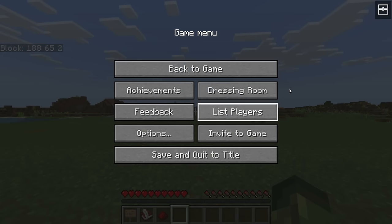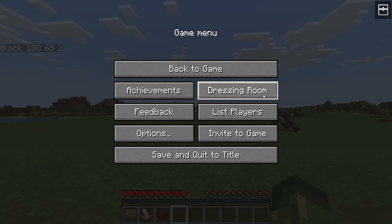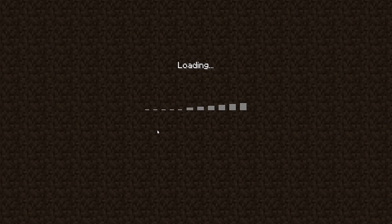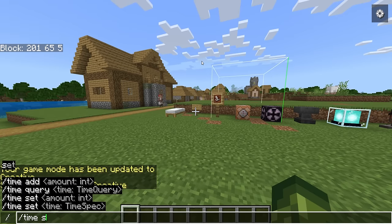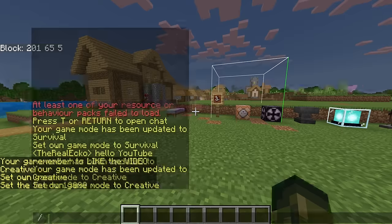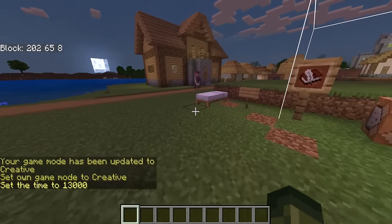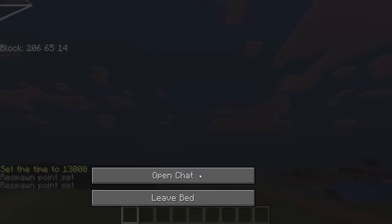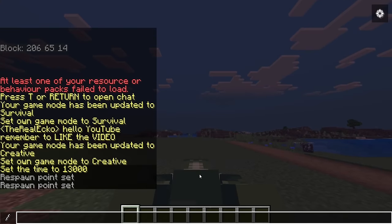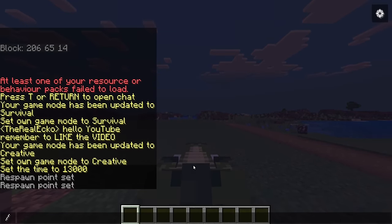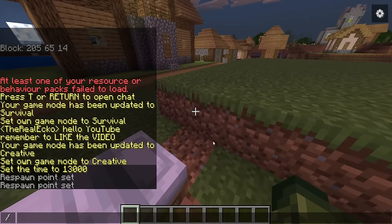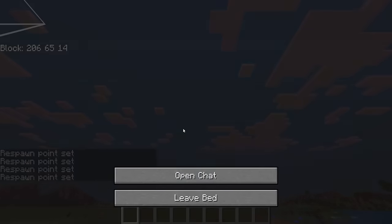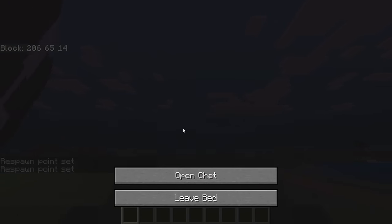You can mess around with all the settings in-game as well as on the main menu. I want to see what it looks like when I sleep in a bed — this has also changed, giving you the ability to open chat. I really like the way the sleeping UI looks here. Let's check it out one more time.